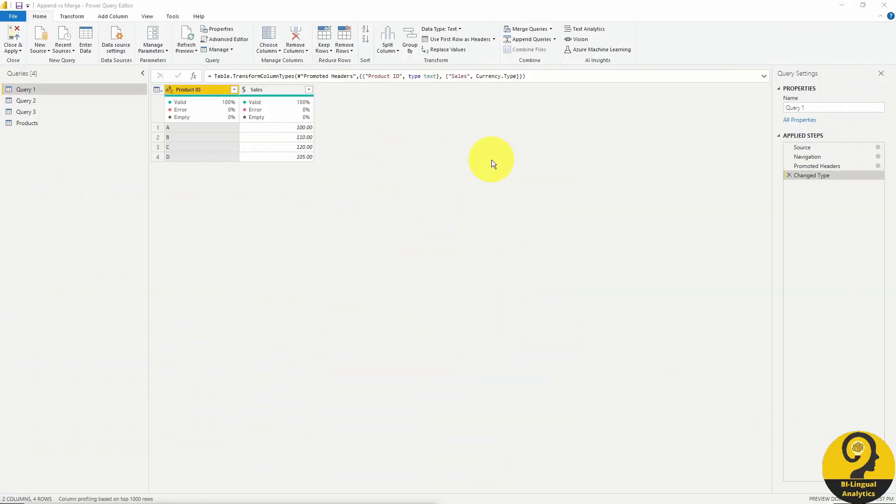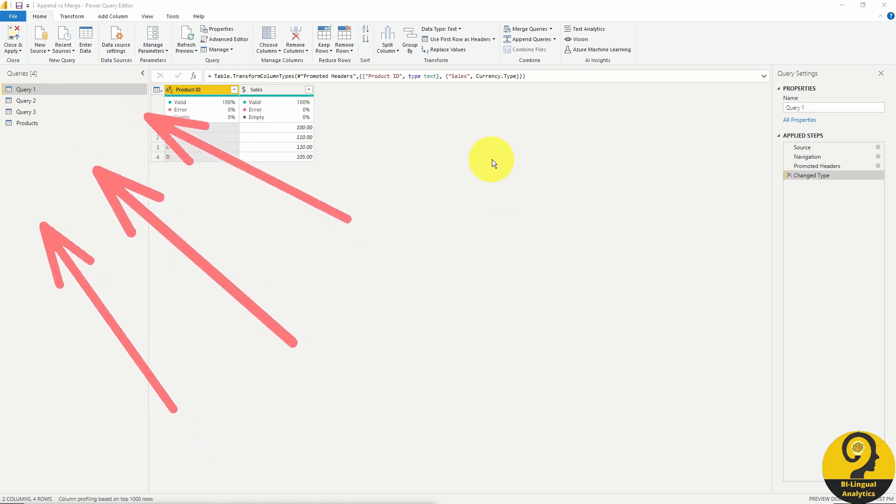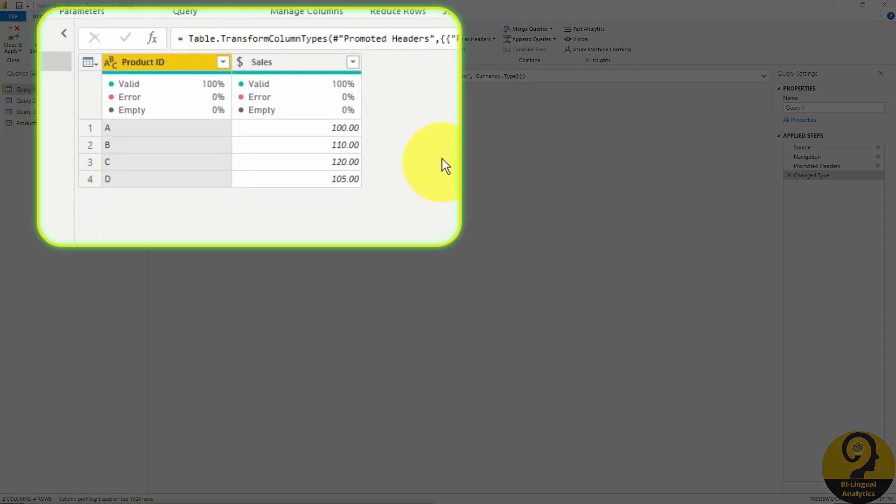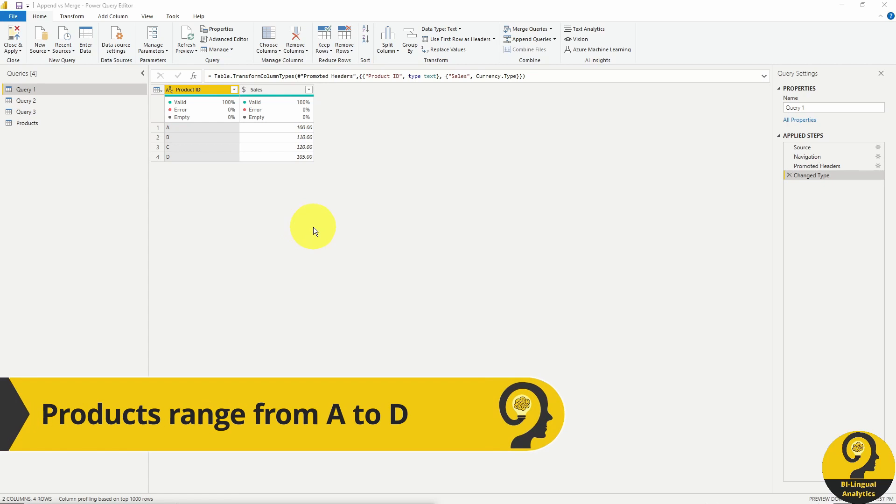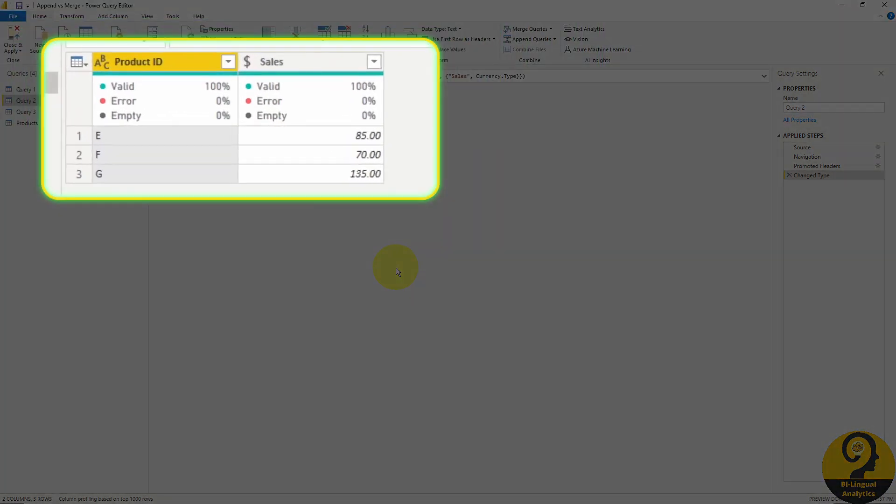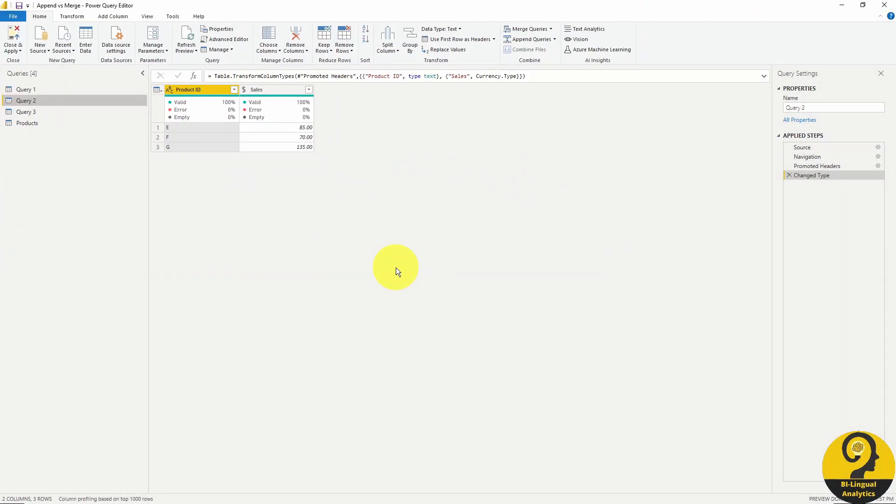Here we are in Power Query and we have a few queries imported already. I know merge is above append on the ribbon, but append queries is easier to understand, so I'm going to warm up with that. Query1 is a small, randomly generated sales table with nothing more than a couple of product IDs and sales value. I'm only going to use a few lines here to make it easier to see what's going on. Query2 is another sales table with the exact same fields or columns. Let's see what append does.